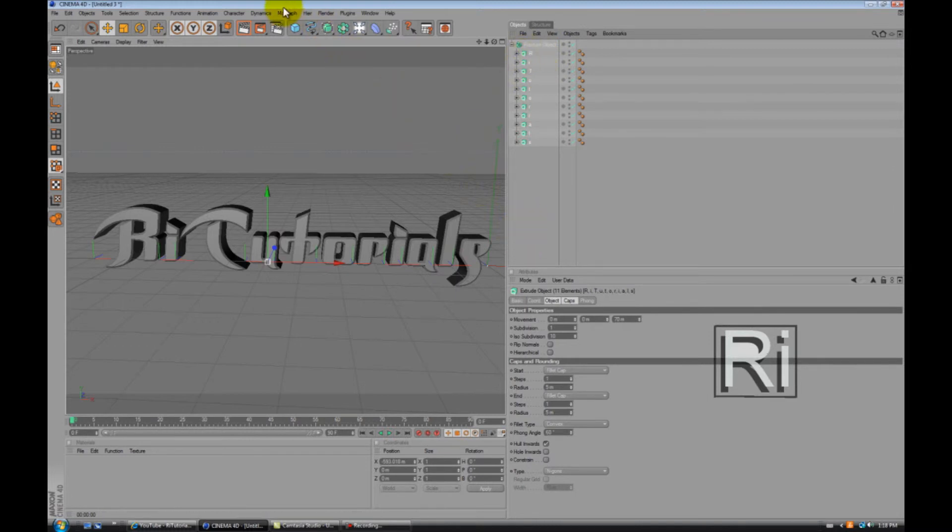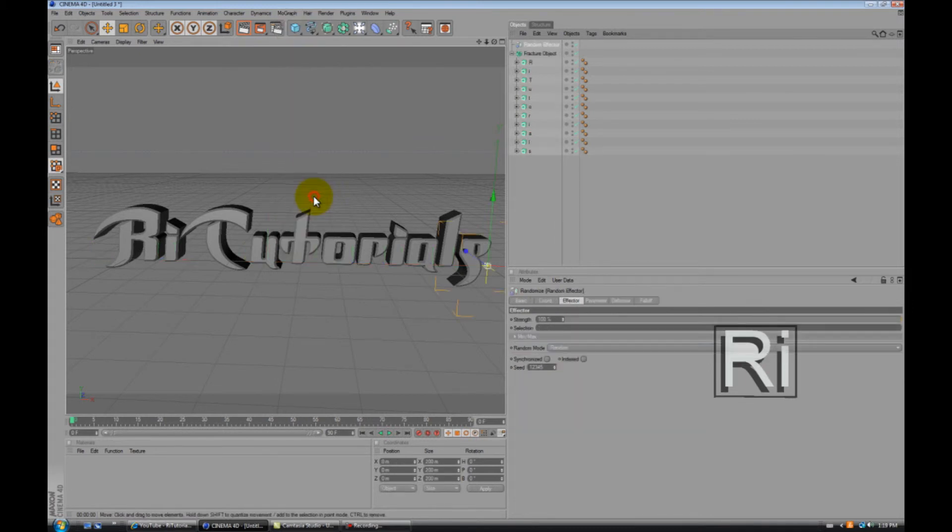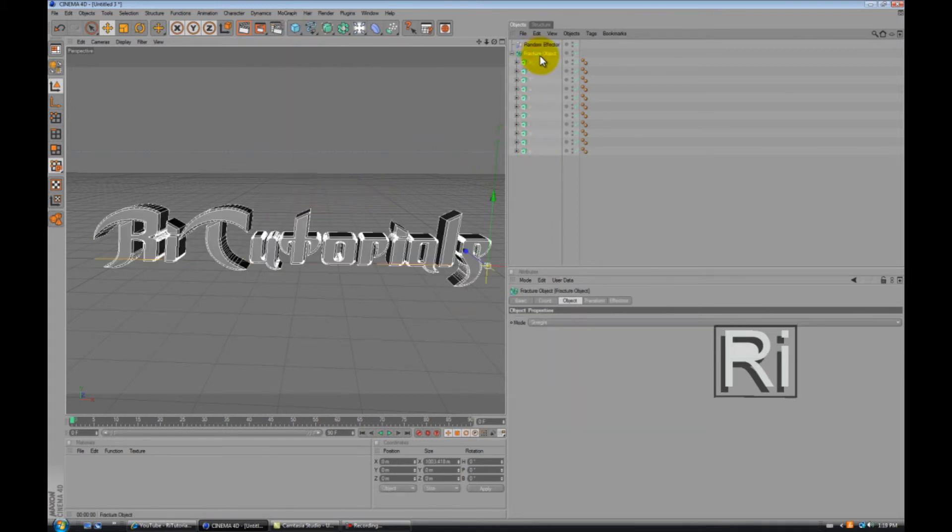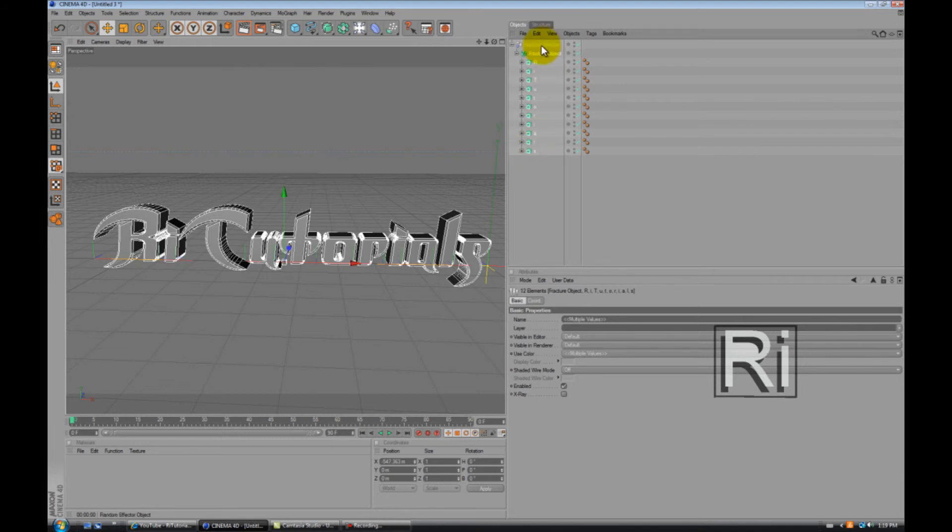Now go to MoGraph again, go to Random Effector. And select Fracture Object, then hold Shift and select all these. Now drag Fracture Object into Random Effector.